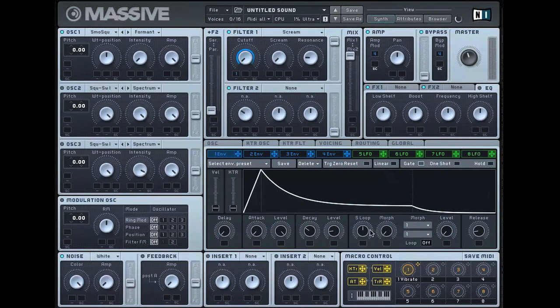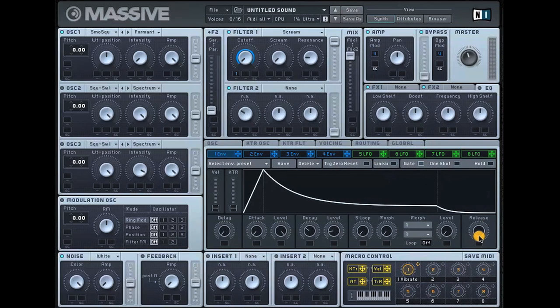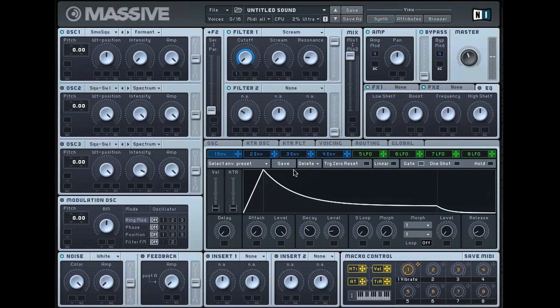I tend to just bring the S loop down although it's not actually assigned at the moment, and then adjust the release somewhat. If I just strike a few chords or notes then you can hear it's already having that effect of a pluck.